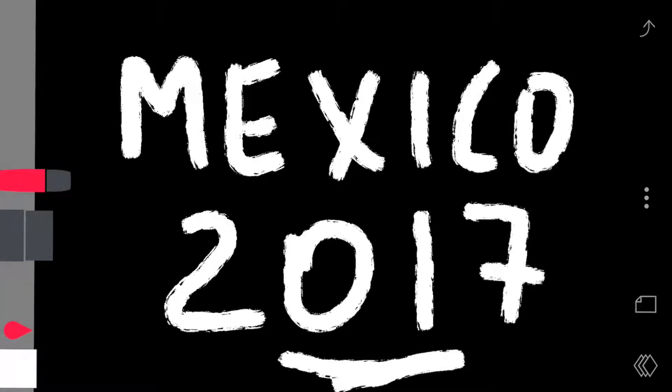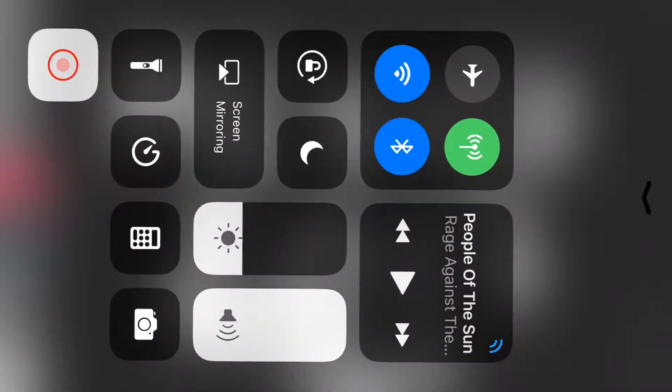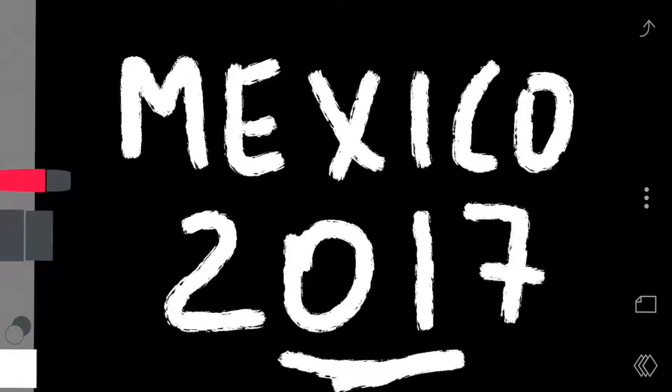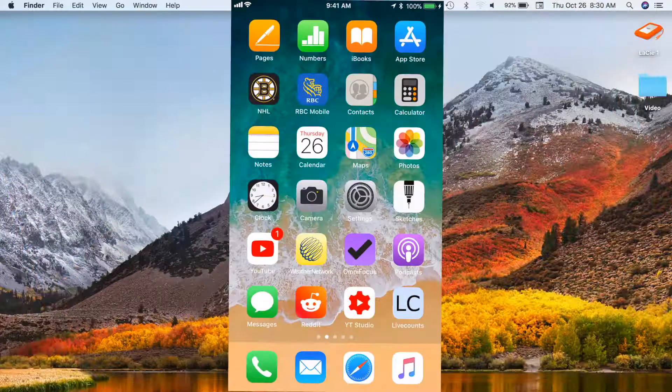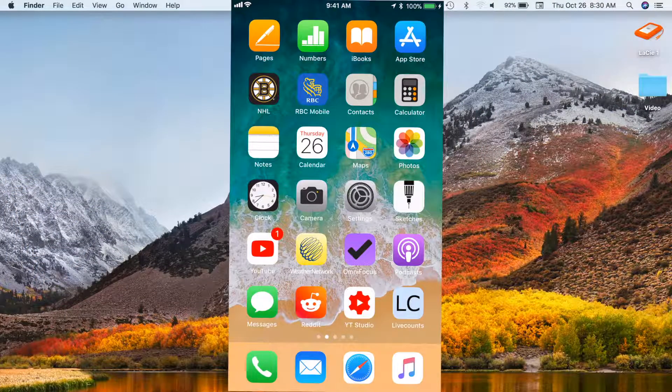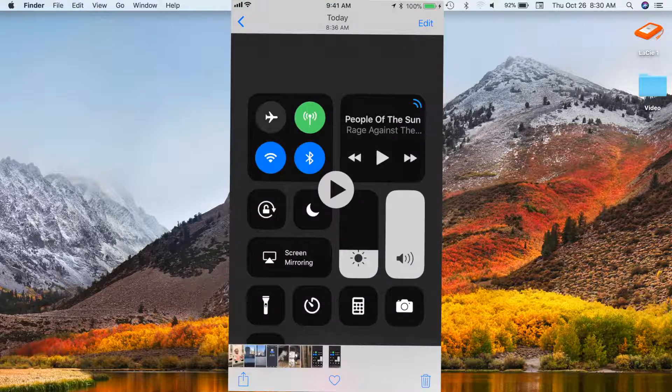Once done, open control center and hit the stop button. The screen recording will be saved to your photos, where you can use AirDrop to share it to your Mac.